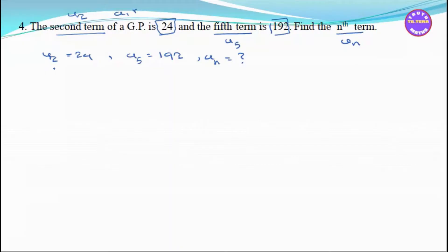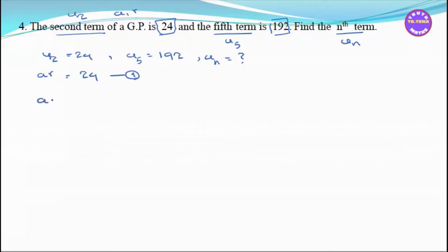If you do the formula: AR equals 24, that is Equation 1. You apply the formula again: AR to the power 4 equals 192, that is Equation 2.